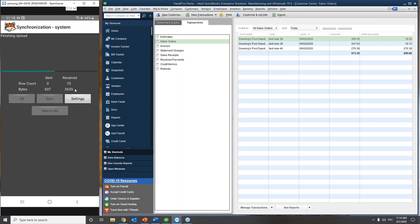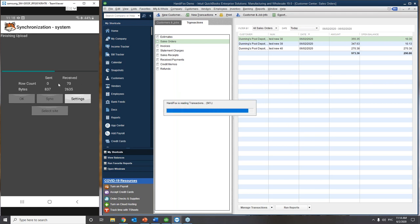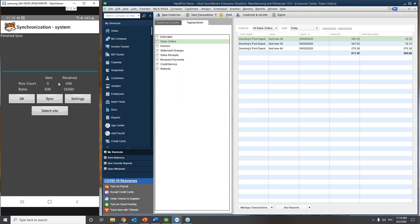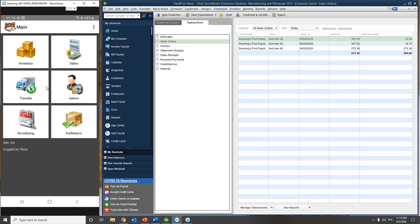We're going to sync our device again to pull this data from QuickBooks. A cool thing is that you can work with the HandyFox mobile application if you're out of internet coverage — in the field or somewhere without internet access. You can work in offline mode, and once you have access to a hotspot you can simply sync and dump all the information to QuickBooks since the last sync.